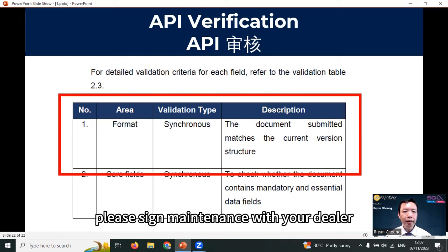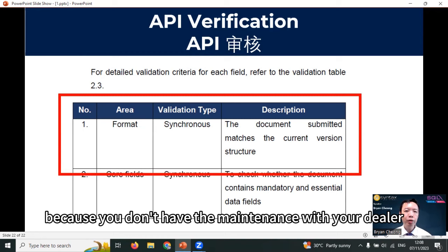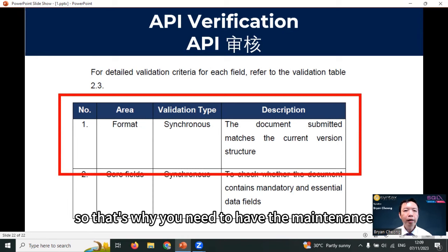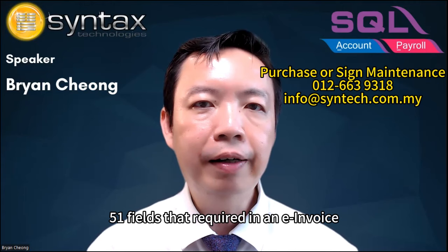The version of the e-invoice structure will keep changing, just like GST. If you are using accounting or billing software to do e-invoice, you need to make sure your version is up to date and follows LHDN requirements. In other words, please sign a maintenance agreement with your dealer. Imagine you purchase the e-invoice module and the next day LHDN updates the structure — because you don't have maintenance with your dealer, you won't be able to update your software and your e-invoice will not work. This is the same as the GST era, where accounting or billing software maintenance was compulsory.